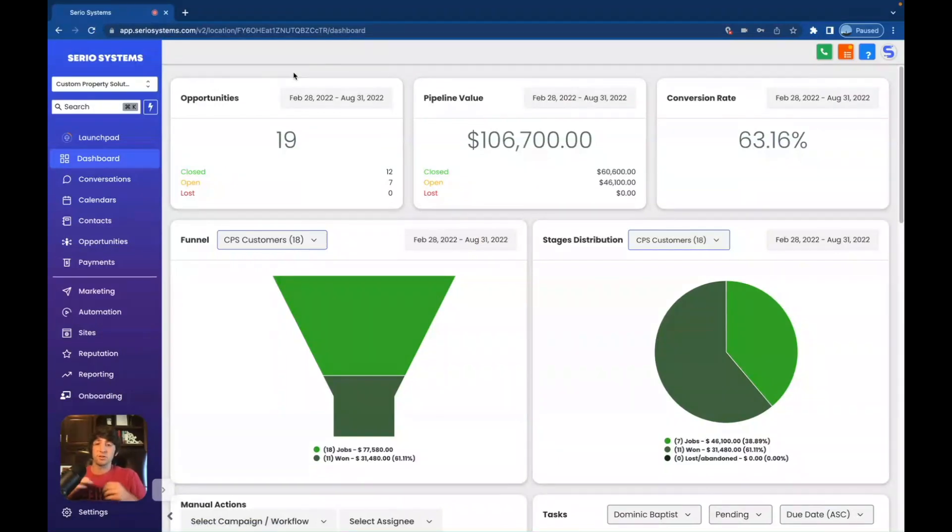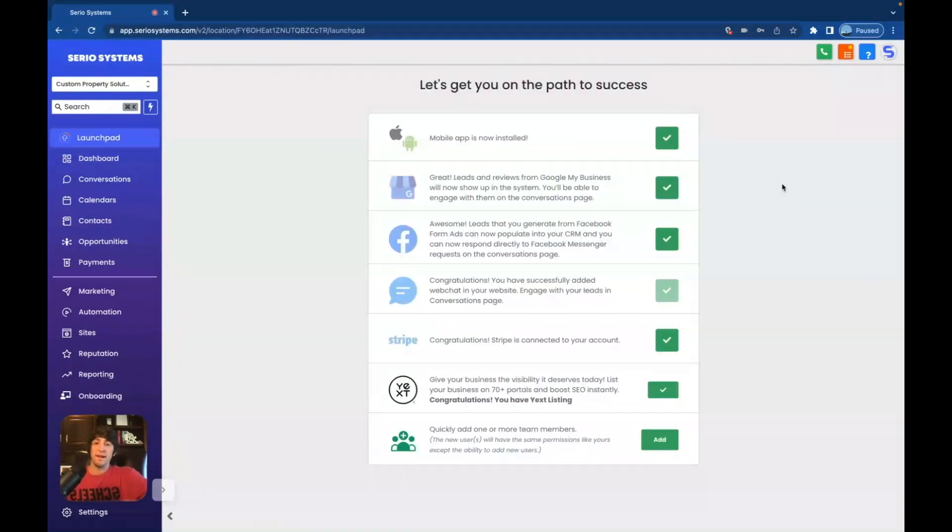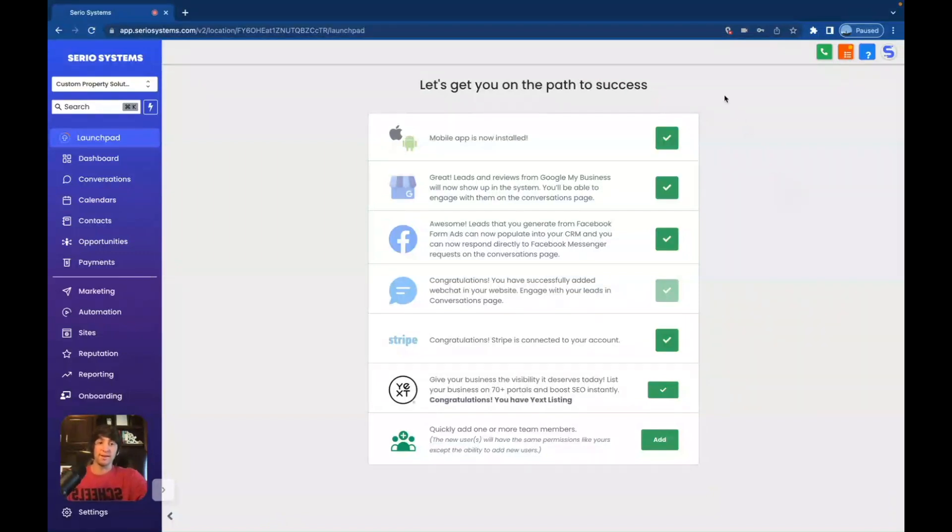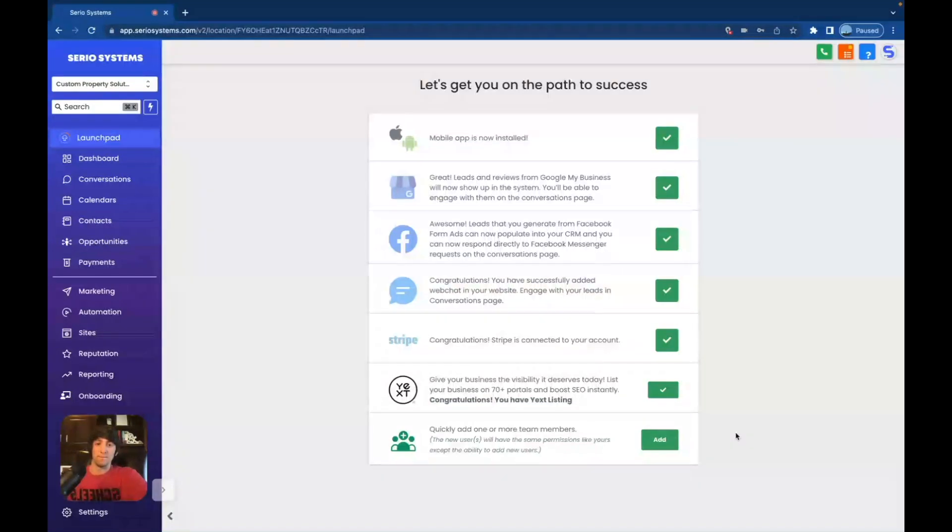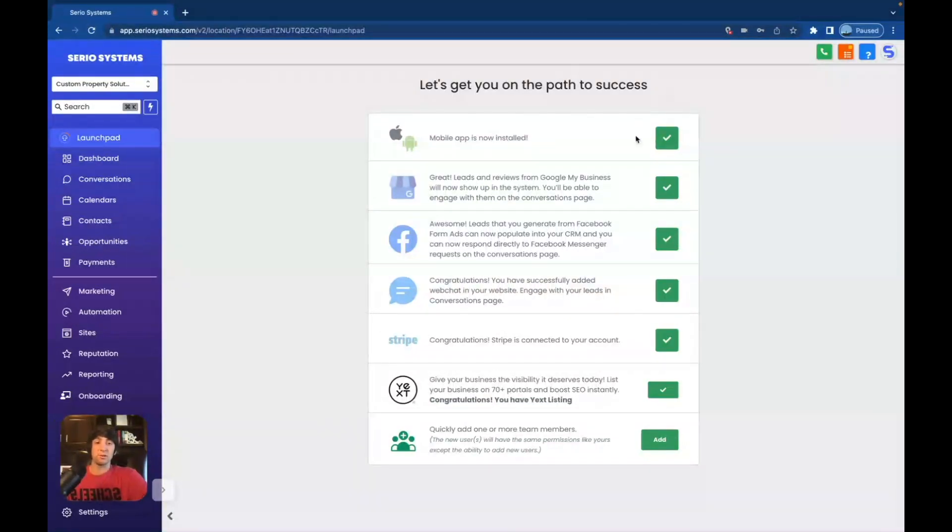So the first thing we did, and the first thing I do for every single client is I go over to the launch pad area and I either do it for them, or I tell them, Hey, go to the launch pad area and connect every single thing that you can possibly connect or everything that you think you want to connect. The more the client has integrated, the more the system is going to work for them. So obviously the first thing, make sure they have lead connector, make sure they know how to log into lead connector.